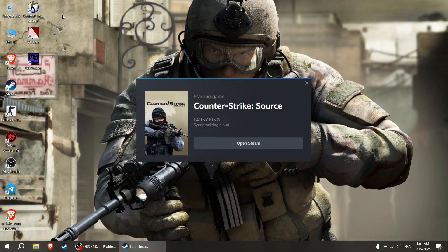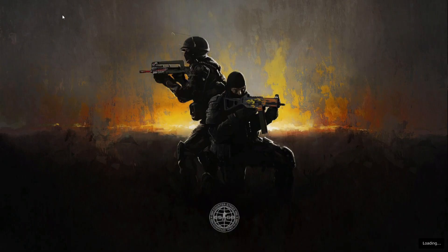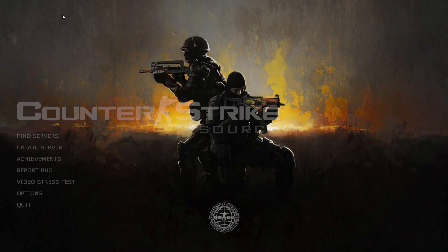Hi guys, in this video I will show you how to change your Counter-Strike Source menu background.